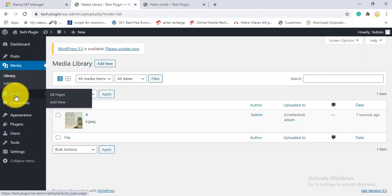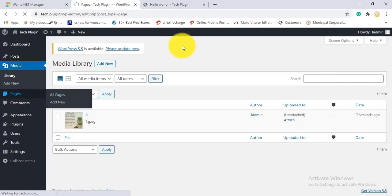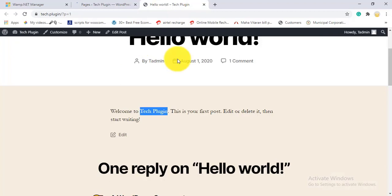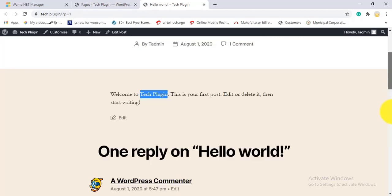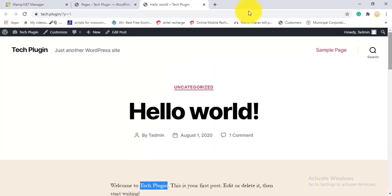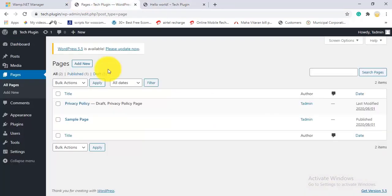Under Pages, you create pages like a homepage, about page, contact page, and more — unlike Posts which are for blog content. There are already two default pages available. You create and manage all your site pages from this Pages tab.